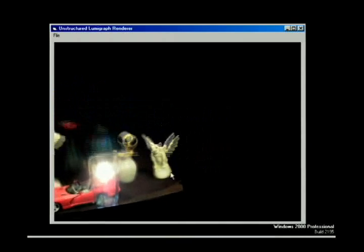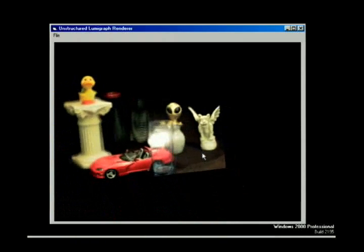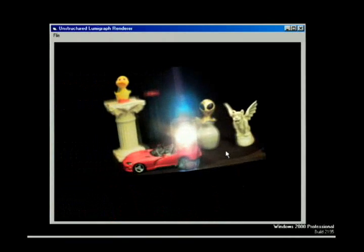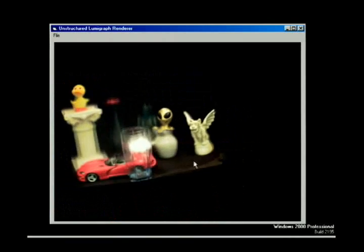In this paper, we describe a method for rendering from unstructured lumographs. In this video, we show a number of examples demonstrating our system.